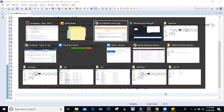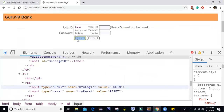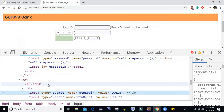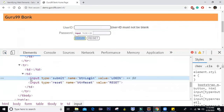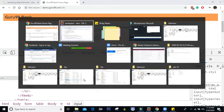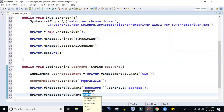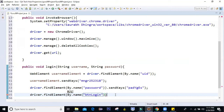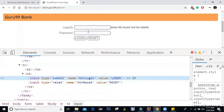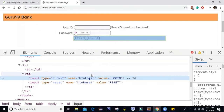The last step is to click on the login button. Inspecting it, I can see it's also of input type and it has name equal to 'btnLogin'. So I'll copy that name and say driver.findElement(By.name("btnLogin")).click(). So: enter the username, enter the password, and then click on the login button — this will log me into the website.